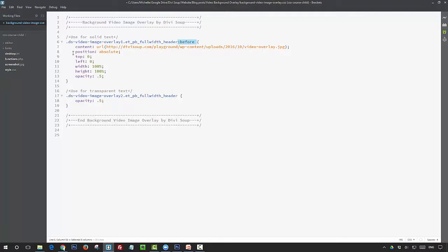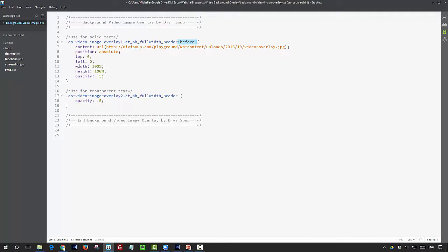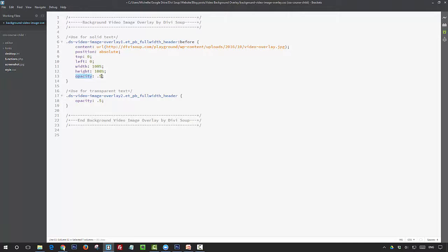Then what we're doing is we're absolutely positioning the image. We're giving it a top and left position of zero, and we're making sure that the height and width is 100%. Then we're going to give it an opacity of 0.5, which gives it its transparency.